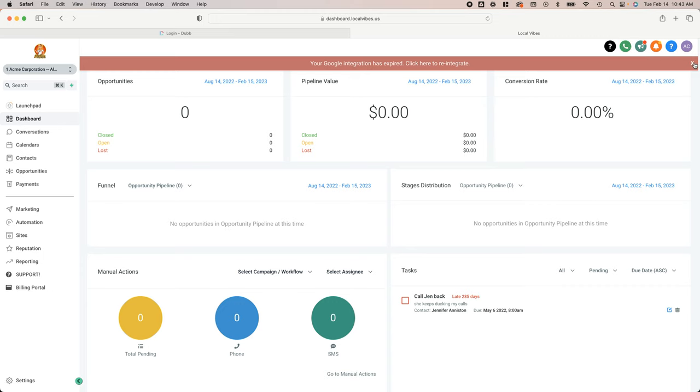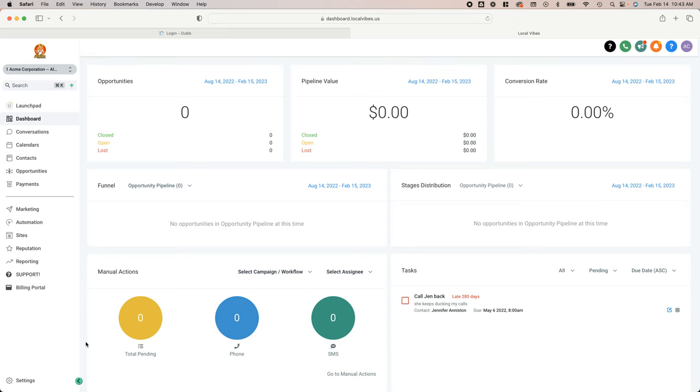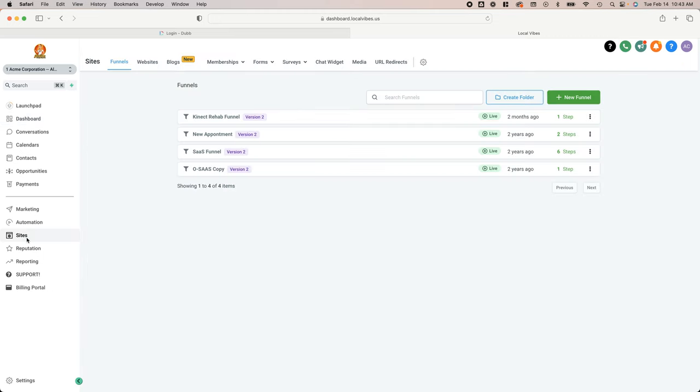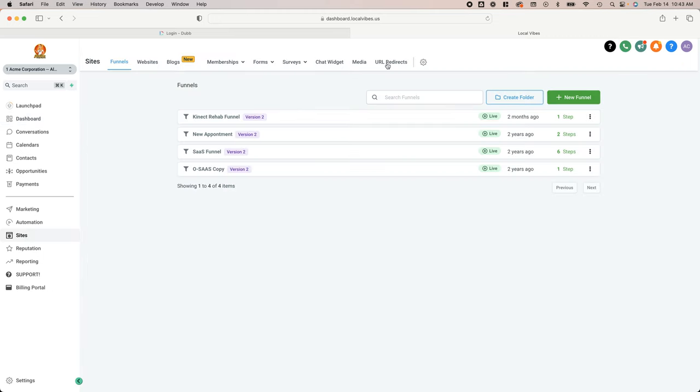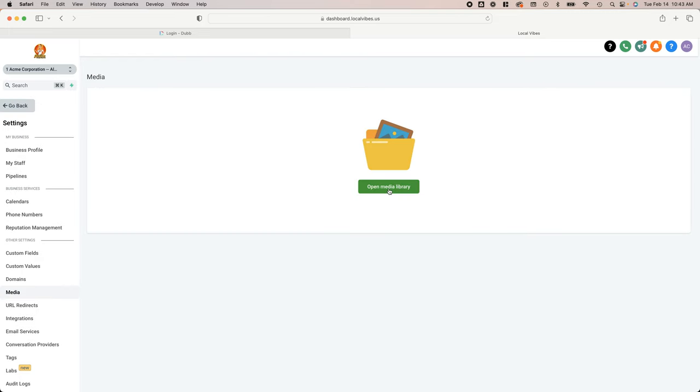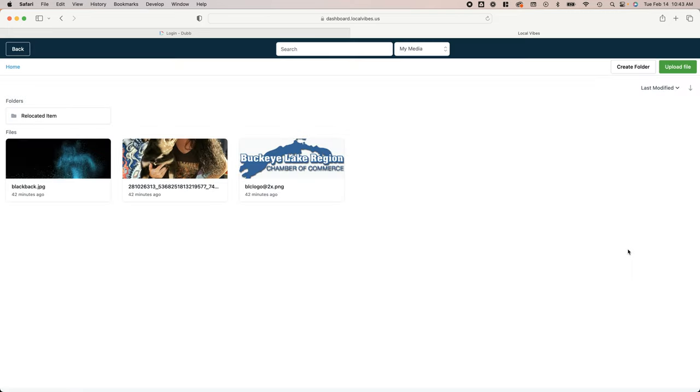We are going to go to Sites and then up here we're going to go to Media, open up the media library.